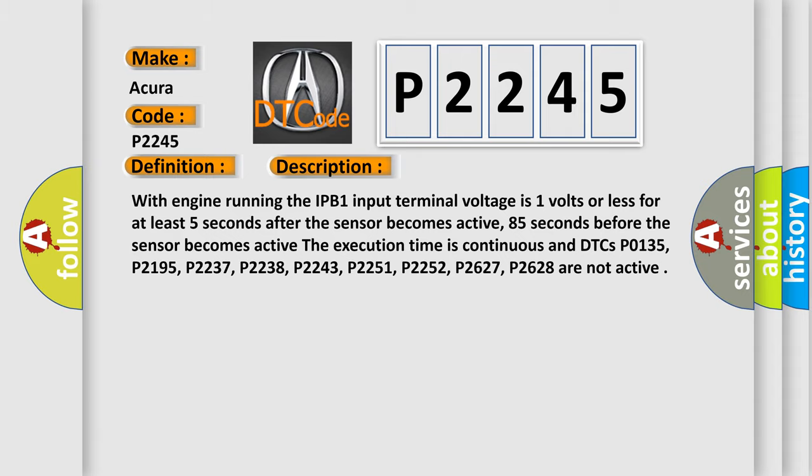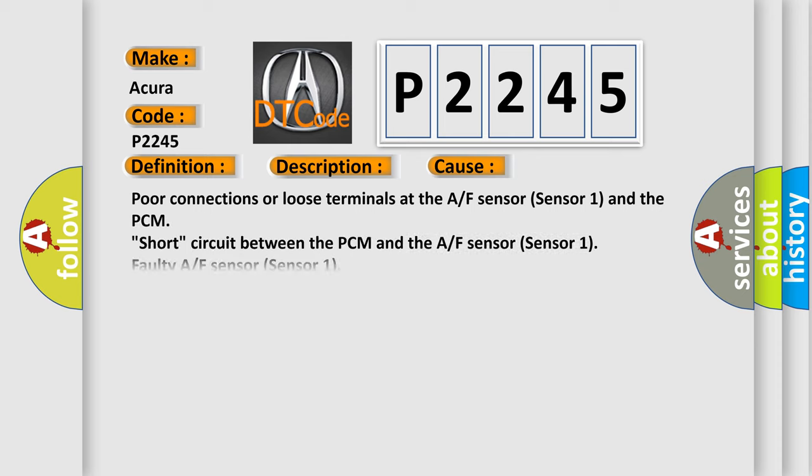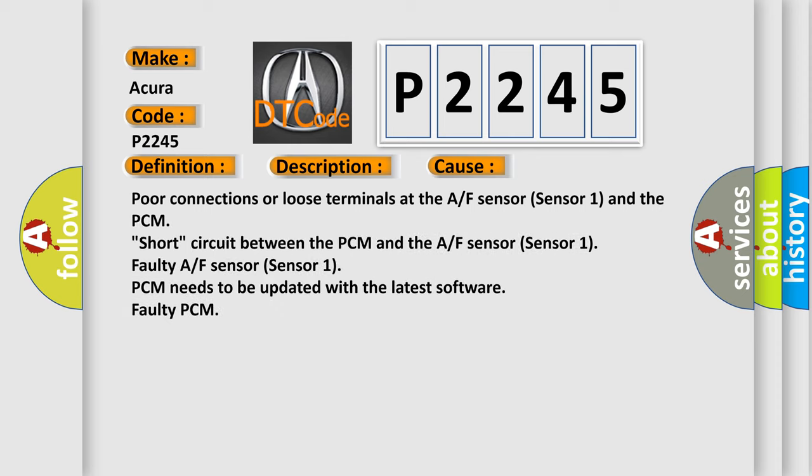This diagnostic error occurs most often in these cases: Poor connections or loose terminals at the A/F sensor (Sensor 1) and the PCM. Short circuit between the PCM and the A/F sensor (Sensor 1). Faulty A/F sensor (Sensor 1). PCM needs to be updated with the latest software. Faulty PCM.